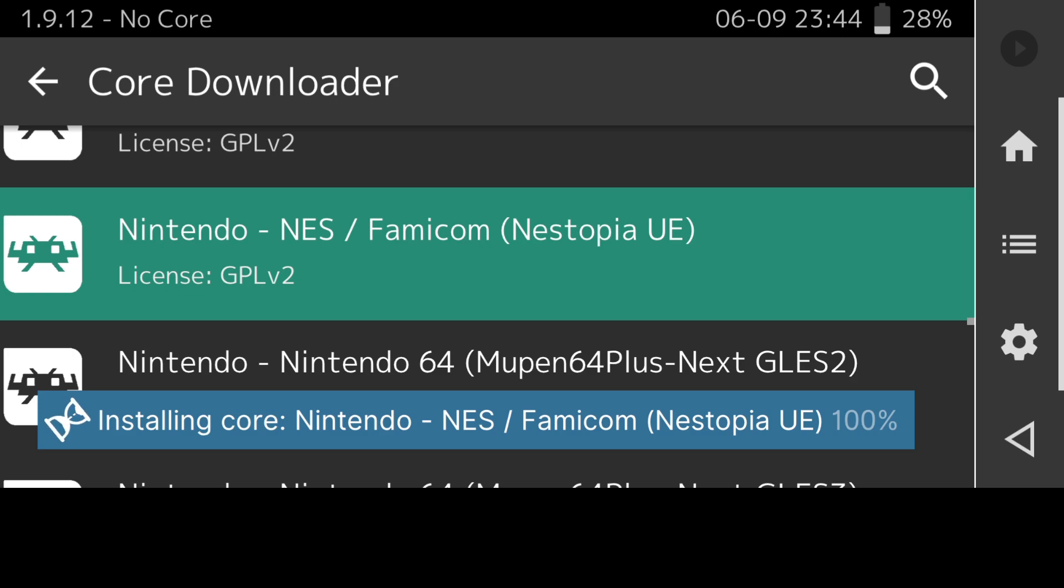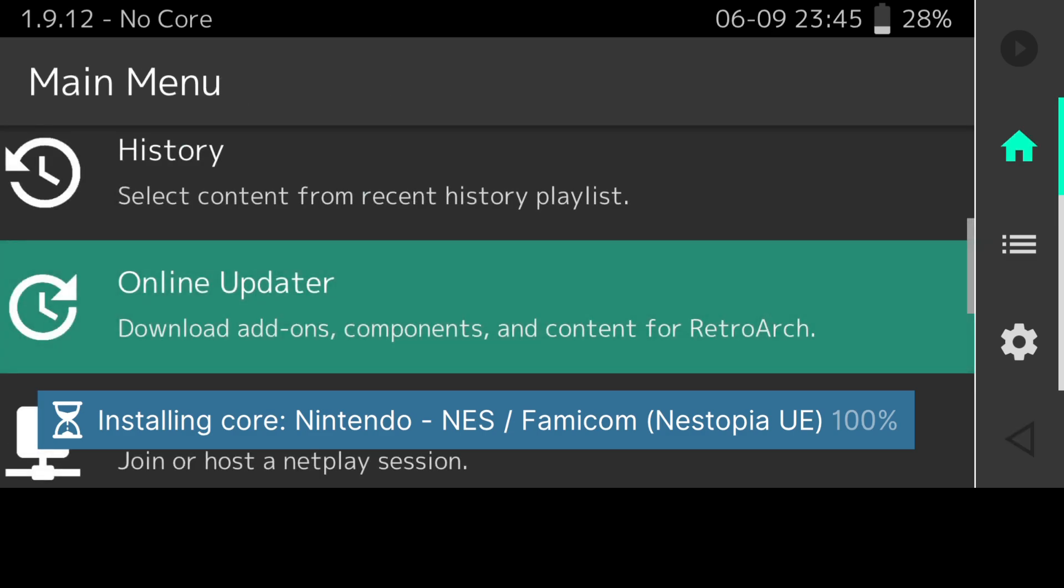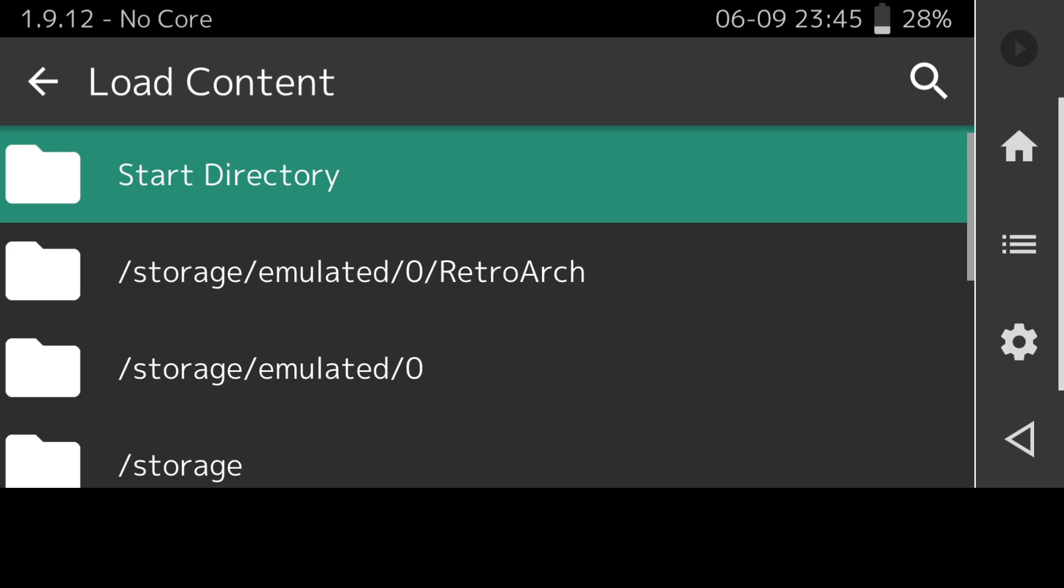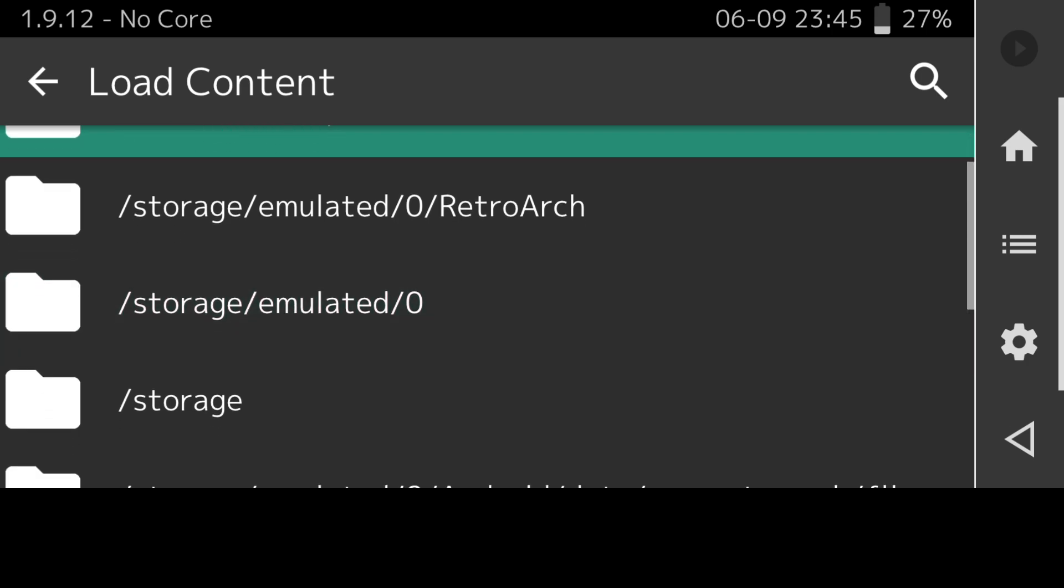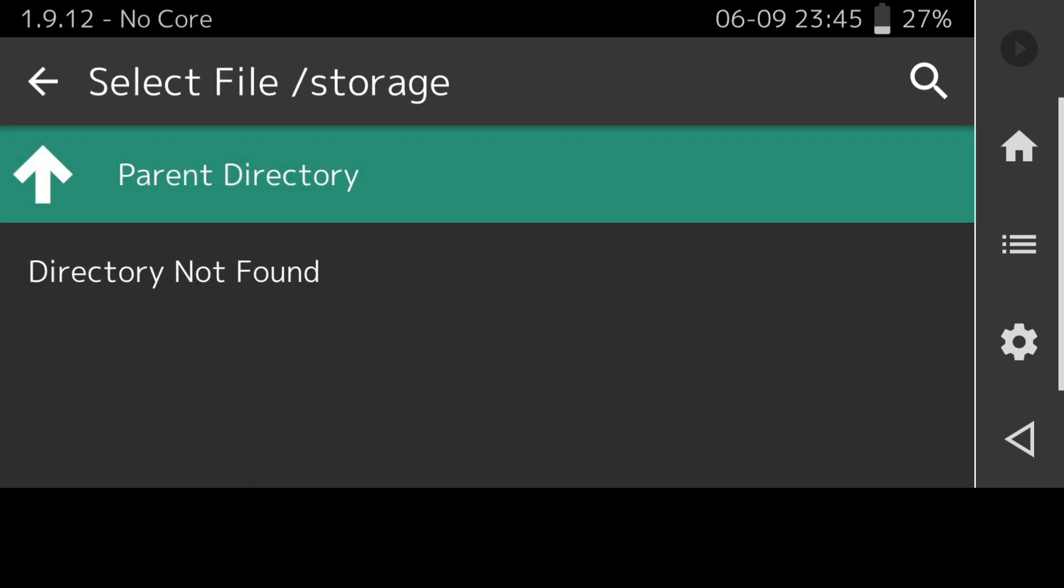Next thing I'm going to do is actually go back and what I'm going to do this time is actually load this game which I've got using that core which I've just downloaded. I'm going to go to load content. From here once we're loaded content you need to find where your game is stored on your Android device. I'm going to just check mine and find my game.